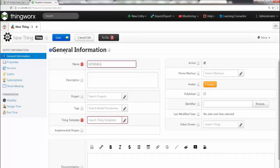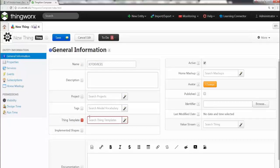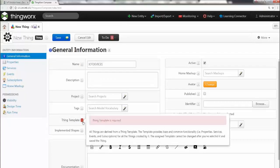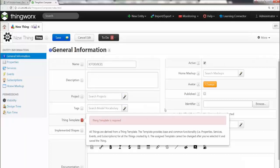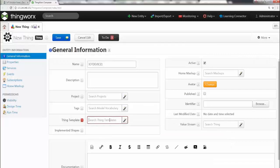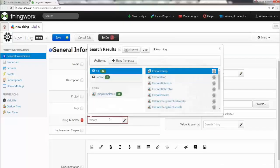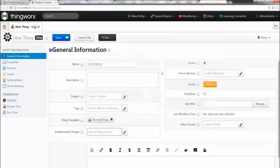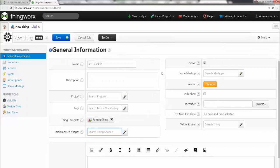Of course you can give it whatever you like. Another thing you need to do is to associate this with the thing template. So what's a template? Template is a set of properties which you can inherit. So go ahead and say remote and go ahead and pick the remote thing template. All right, that's it. So pretty much you're done right about here.